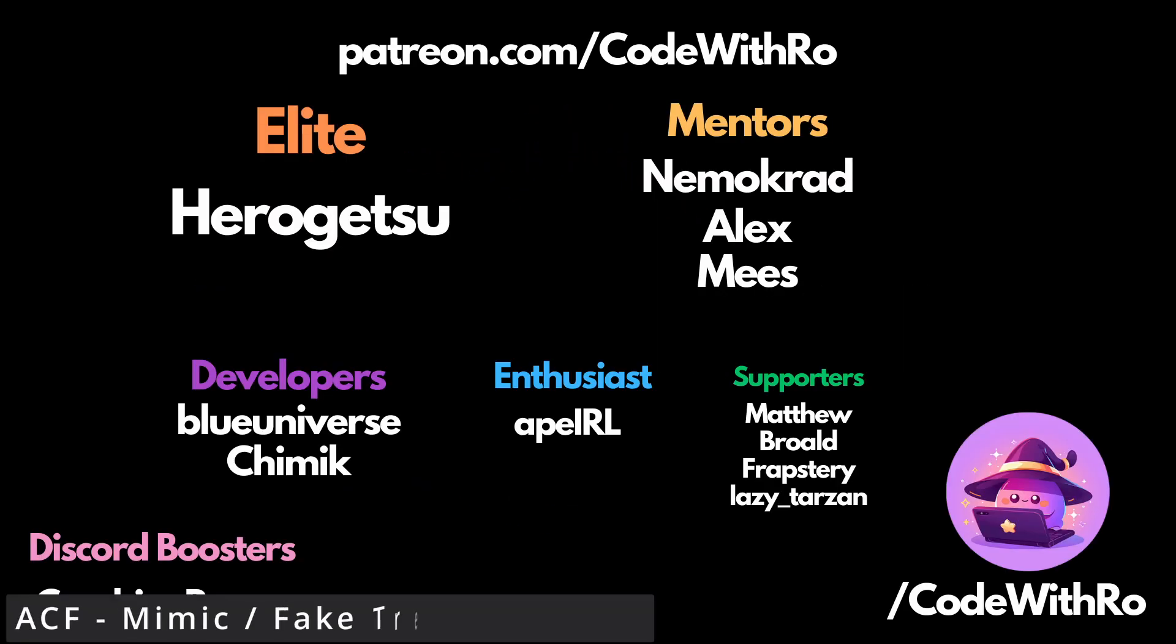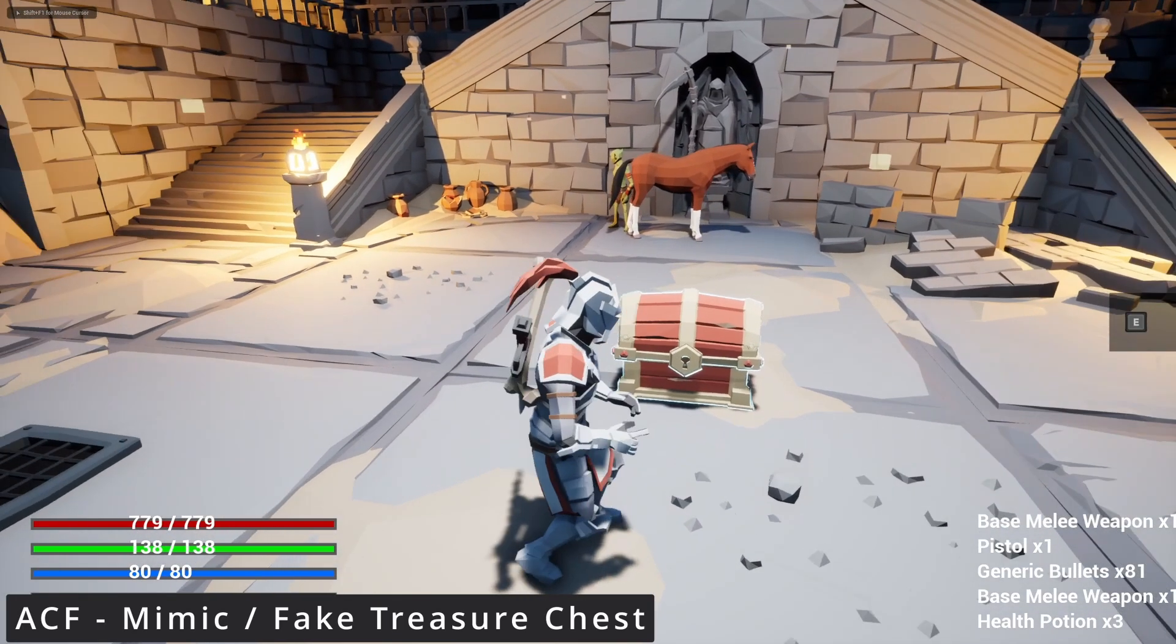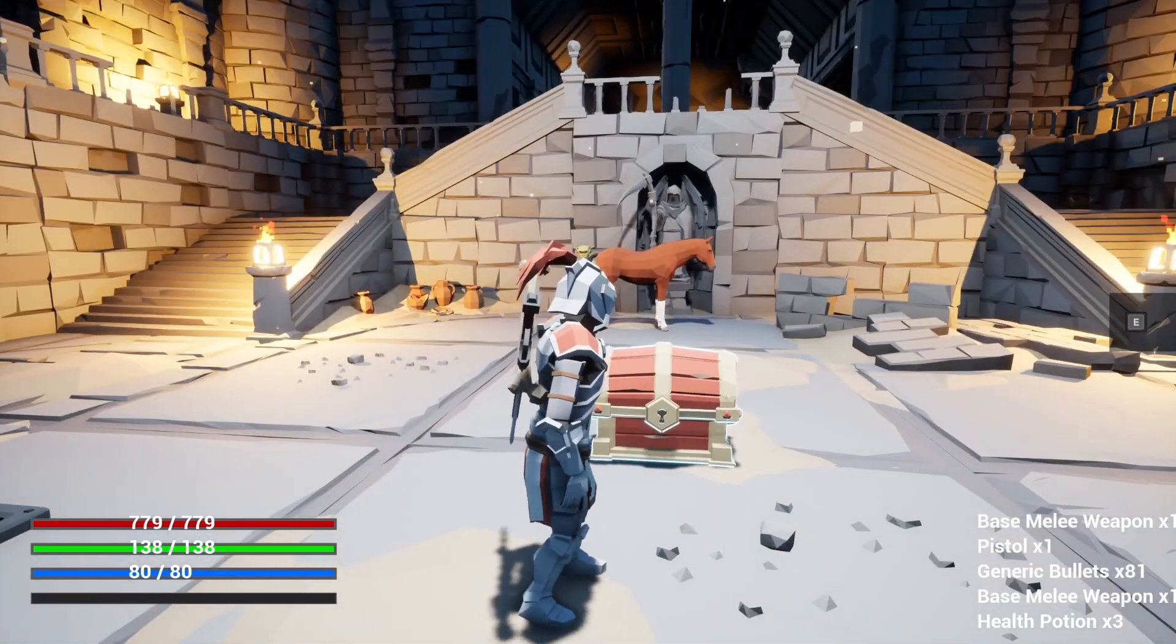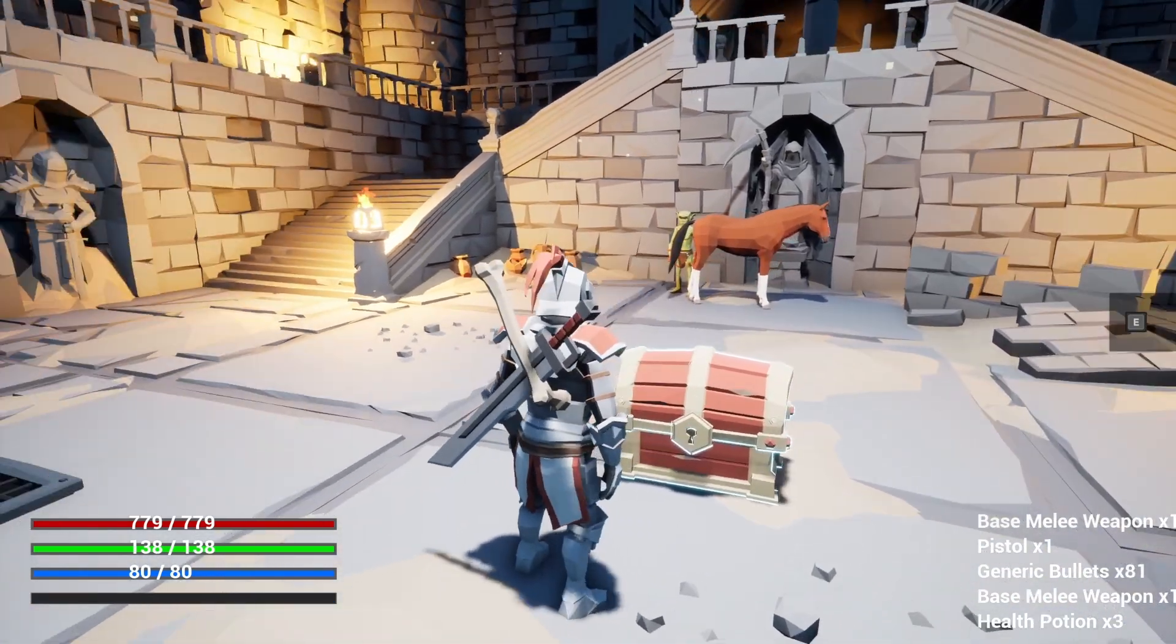Hey everyone, welcome back to Code of the Row. In this video, I'm going to be showing you how to make a mimic or a chest that can spawn an enemy instead of loot.